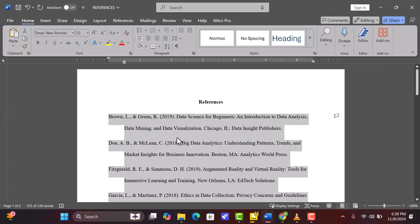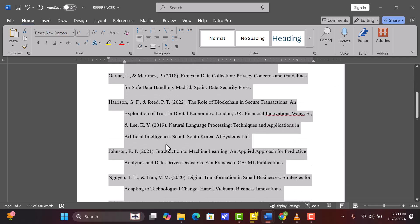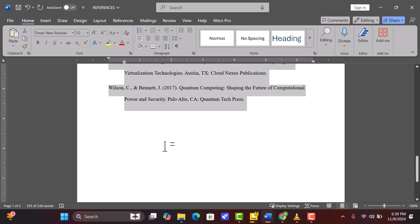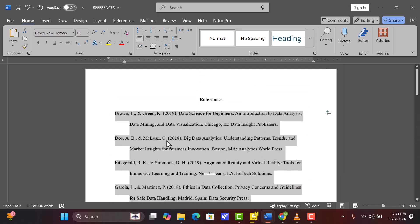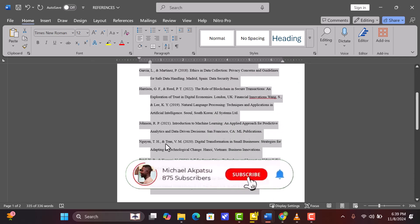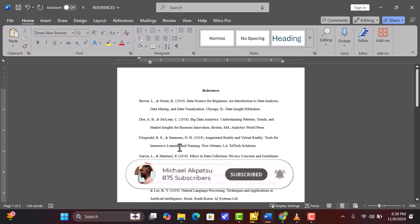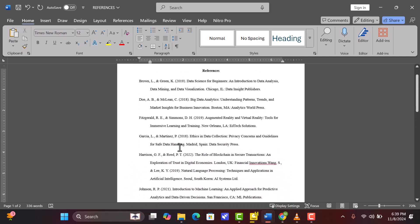And there you have it — a perfectly formatted APA-style references page. This page will meet all APA requirements, making your academic papers look polished and professional. If you found this tutorial helpful, please give this video a thumbs up, subscribe for more tutorials, and let me know in the comments if you'd like to see more videos like this. Thanks for watching, and happy formatting!